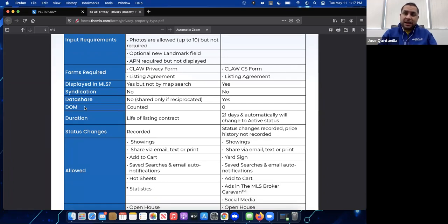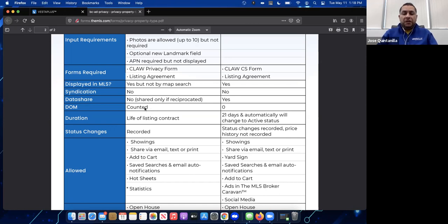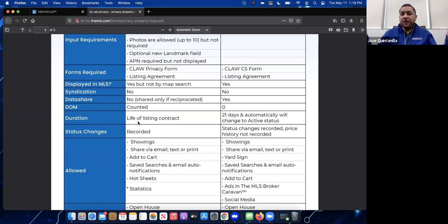Days on market are counted for private listings. As soon as you enter a new private listing and make it active, days on market start counting. For coming soon listings, DOM stays at zero for up to 21 days, the maximum period. For private listings, counting starts right away. The duration of a private listing is the life of the listing contract — if signed for three months, it remains private for those three months.